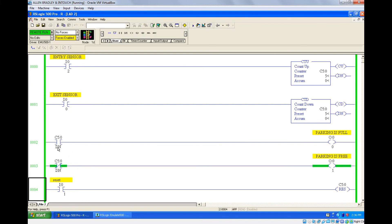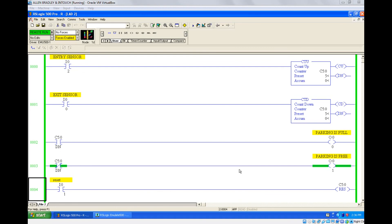The logic I used is the normally closed contact of C5:0 done bit. Done bit means accumulated equals preset — using the normally closed contact means it is not equal to preset, which drives the parking is free output. Practice this in your software. I'll give more examples in the exercise portion. I'll see you in the next session with bit instructions — bye.